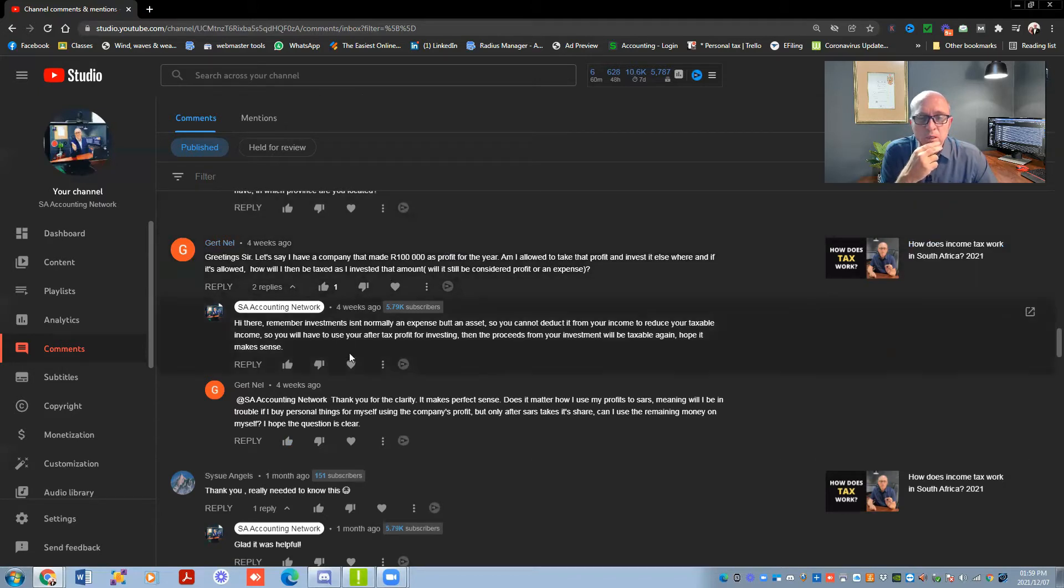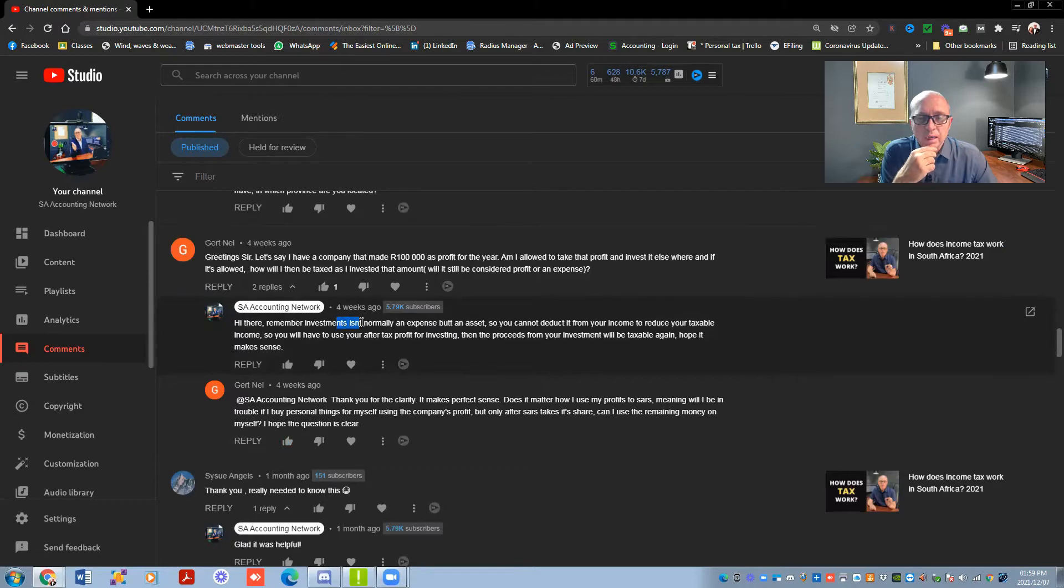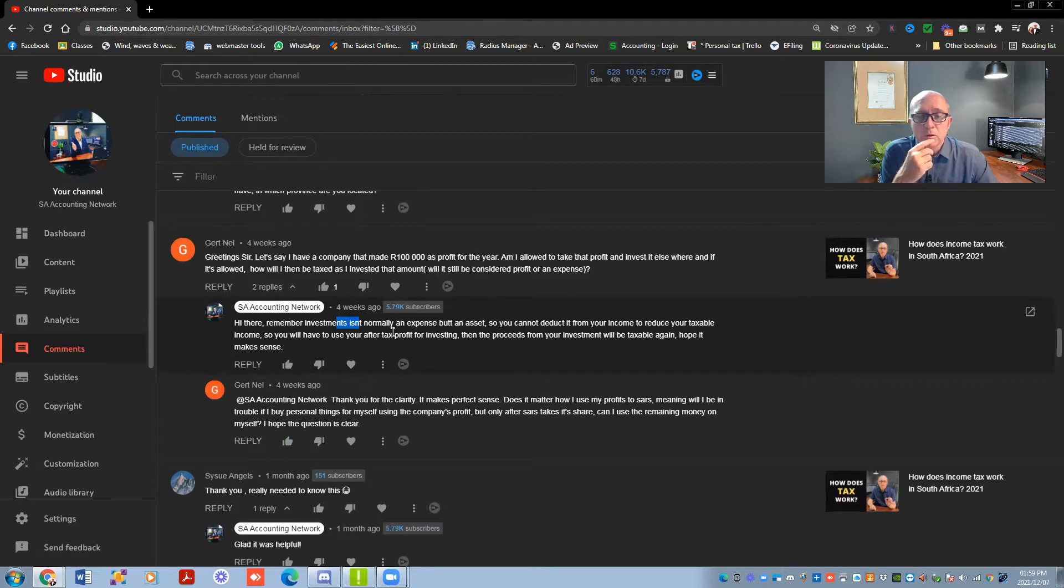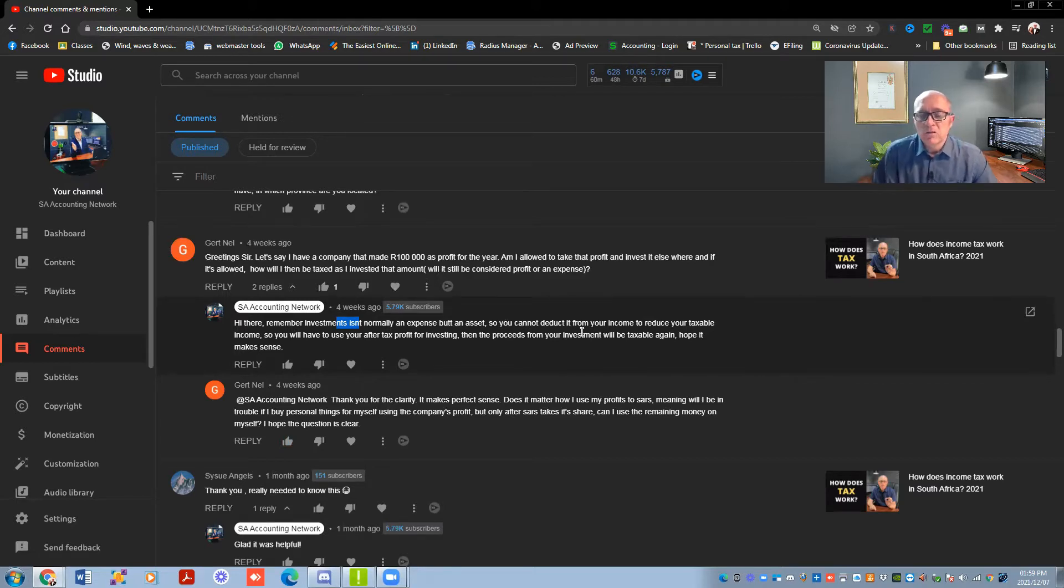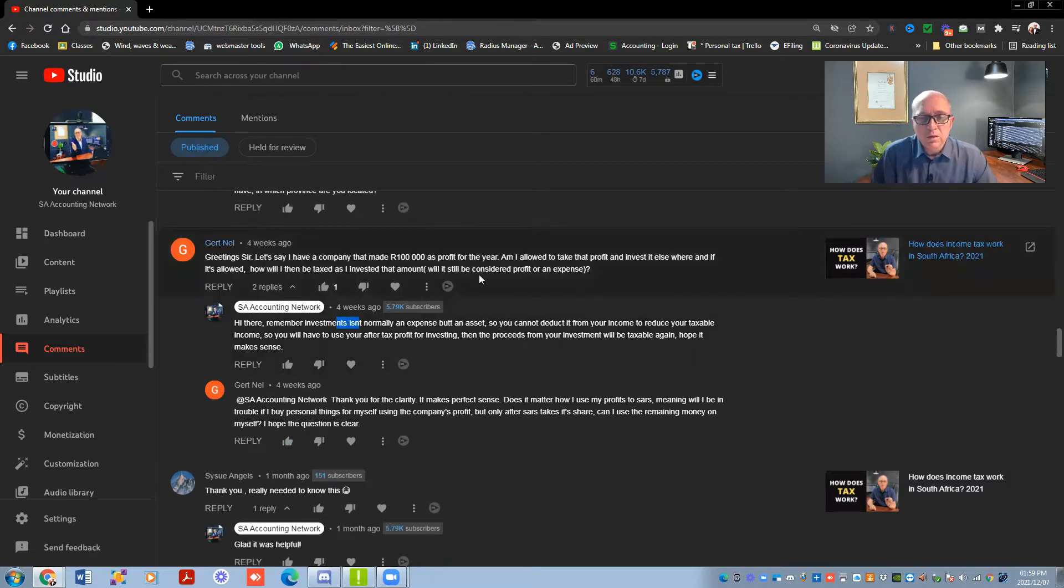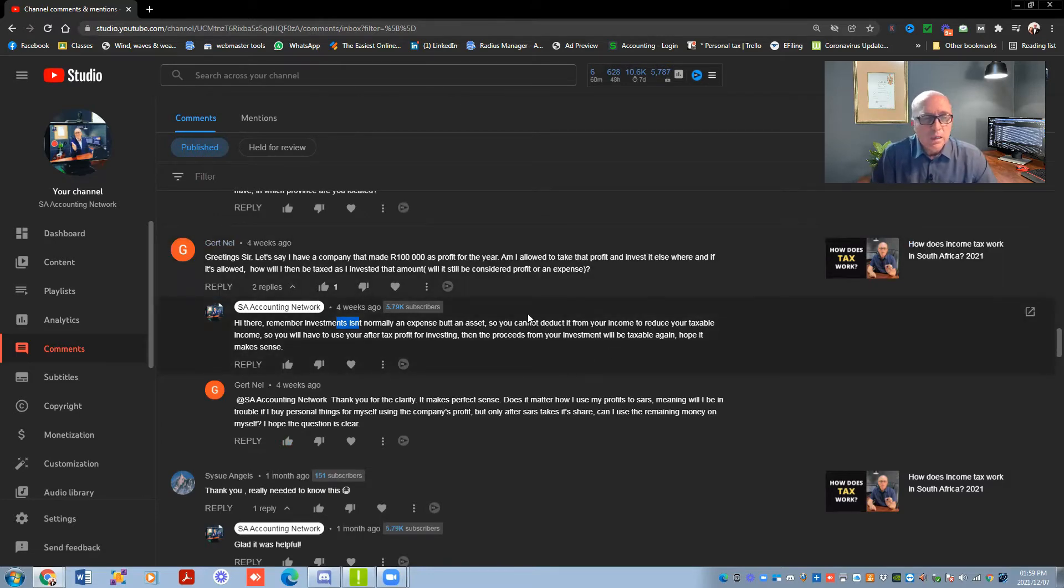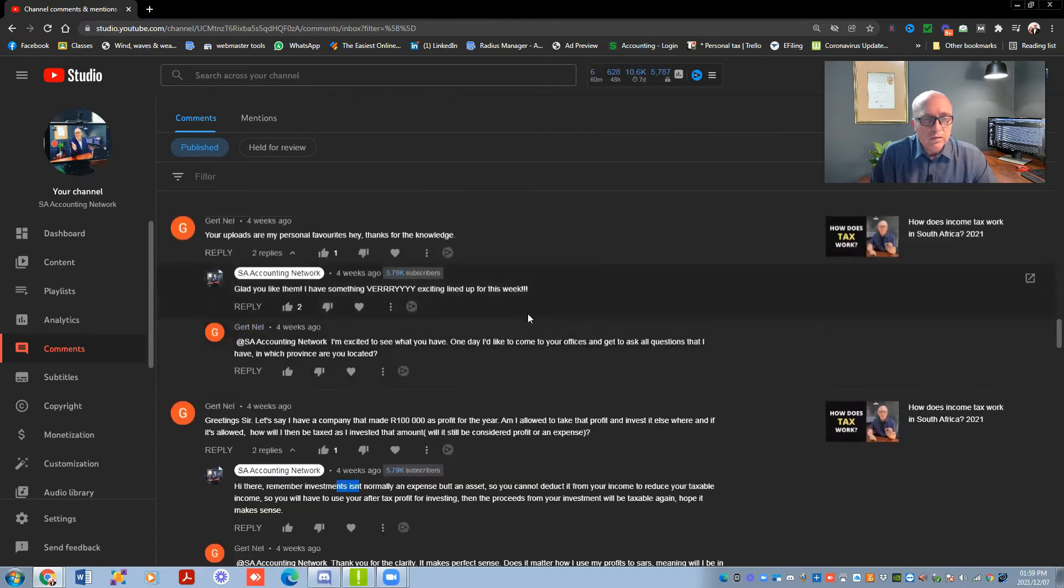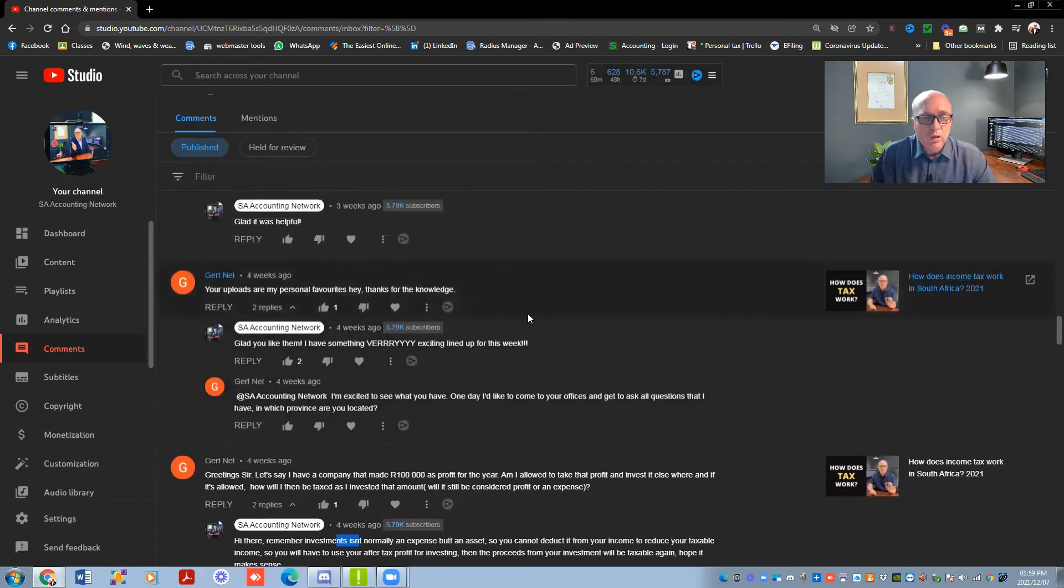Depending on a couple of circumstances, it might get taxed on capital gains tax rates or otherwise normal tax rates. So as I mentioned, investments is normally an asset but you cannot deduct it from your income and reduce the taxable income. So you would have to use after-tax profit for investing, and the proceeds from your investment will be taxable again. If you put your money in the savings account and you earn interest, then that interest will get taxed again. They always want their share of your profits.